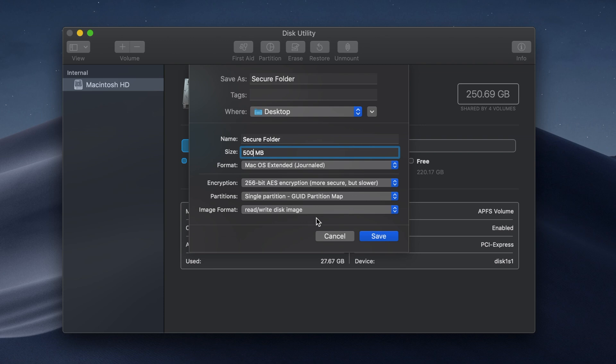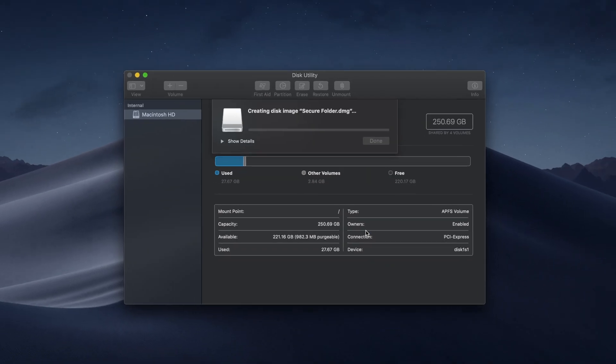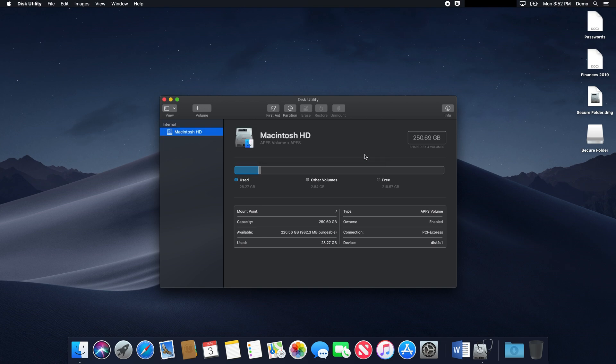Retain the default partitions and make sure the image format is read and write. Click Save, and a disk image will appear on the desktop and automatically mount. Click Done and exit Disk Utility.